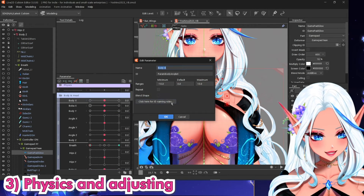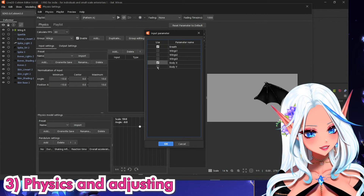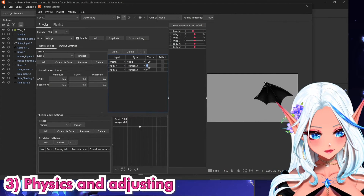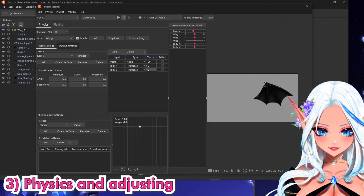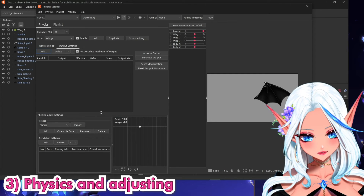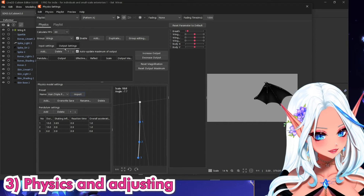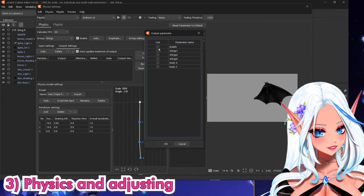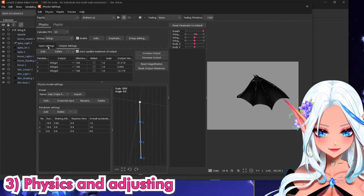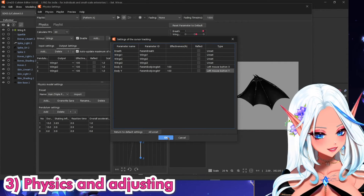Now again in the physics, in the input we will add the breath, body X and Y — breath will be angle. Let's put 60 and 40 for now but we will fix it. Use a normal triple pendulum and we'll see how it works. Right-click and add Wings 1, 2, and 3. In the settings for cursor tracking, add them like this.